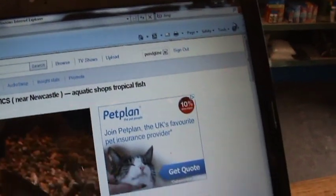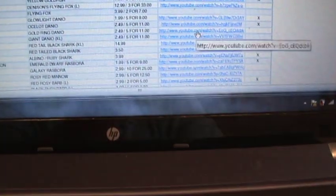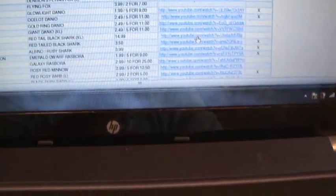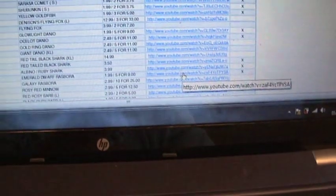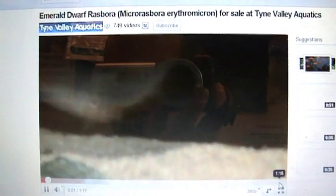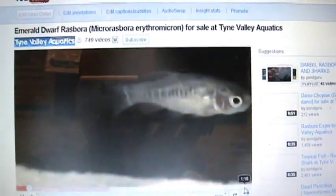We'll get that off, and say you fancy looking at, oh I don't know, Emerald Dwarf Rasbora. You click on there, and your video of Emerald Dwarf Rasbora would come up.